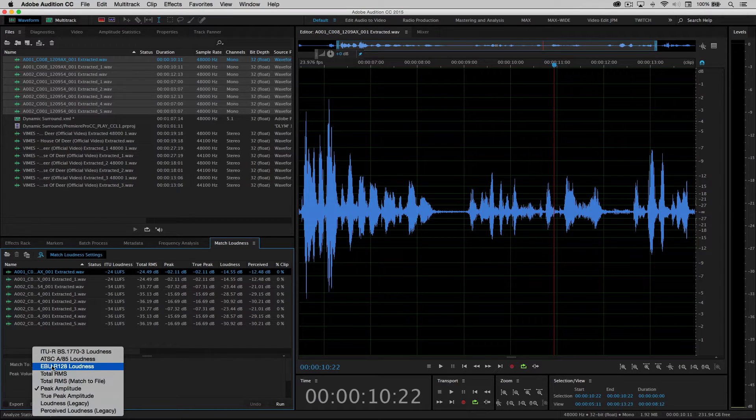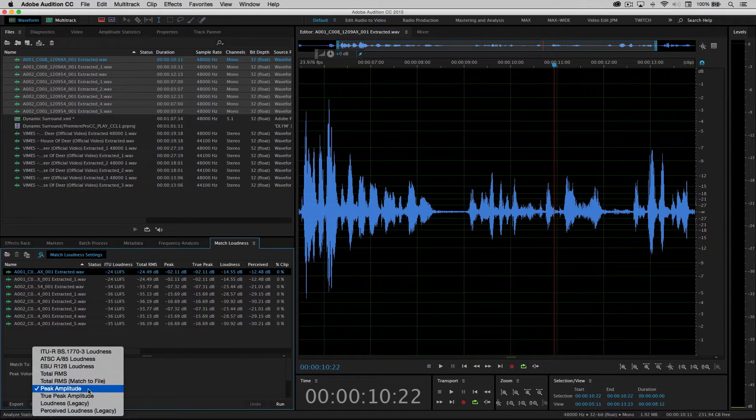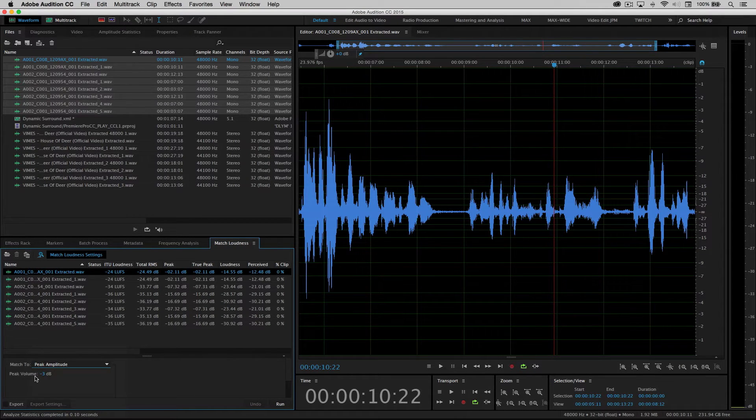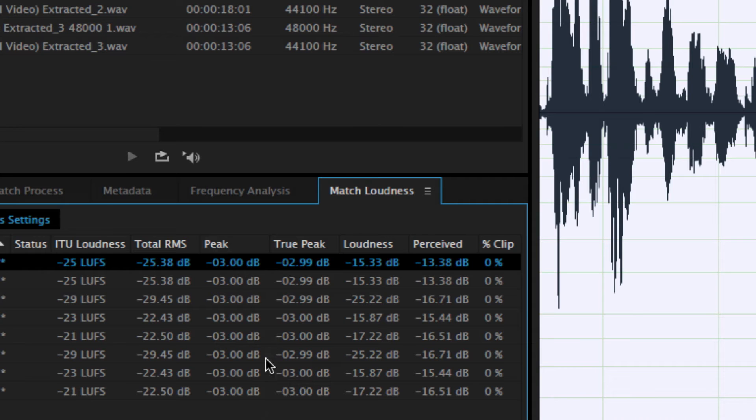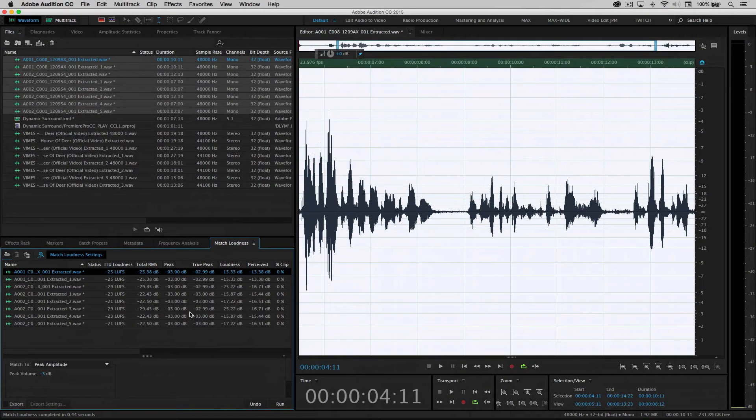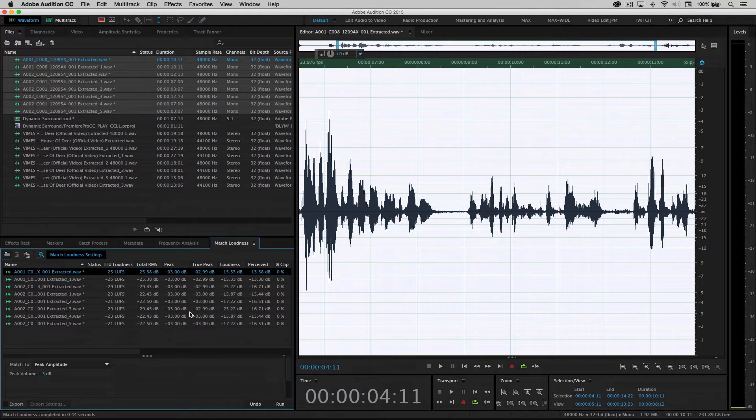So under the match to field down below, I can choose peak amplitude. I'll set the peak to minus three, go ahead and click run on this. And just like that, now everything is minus three and everything has the same starting point.